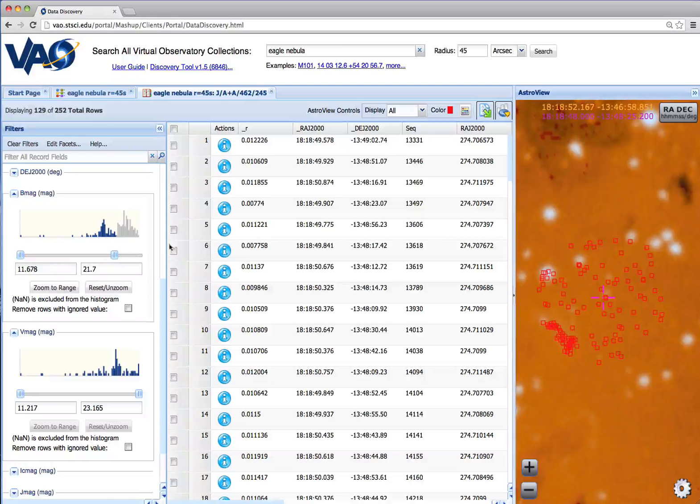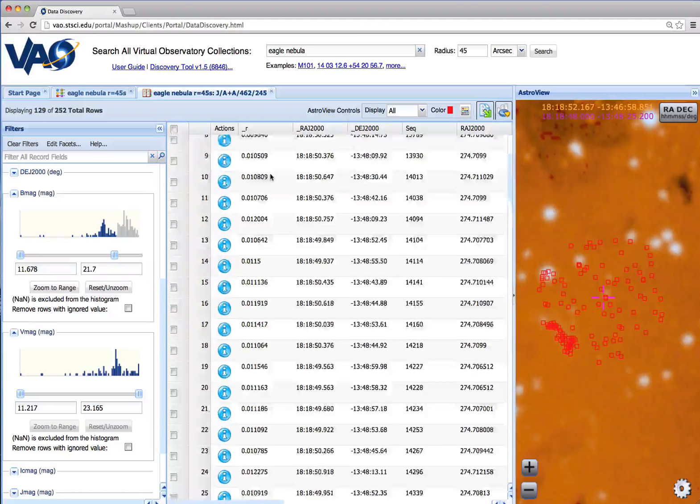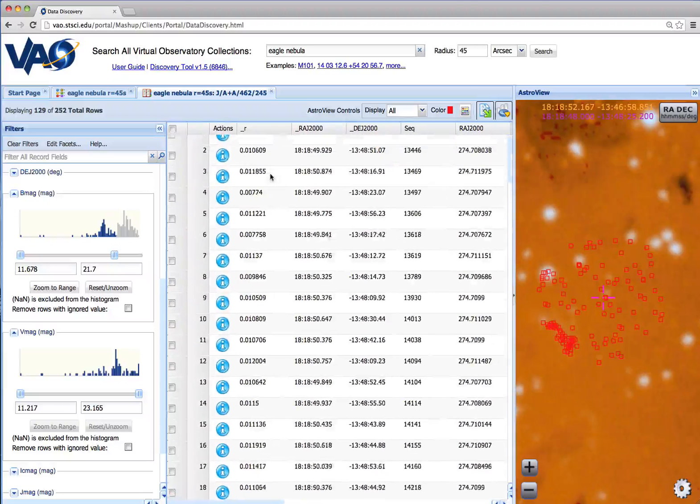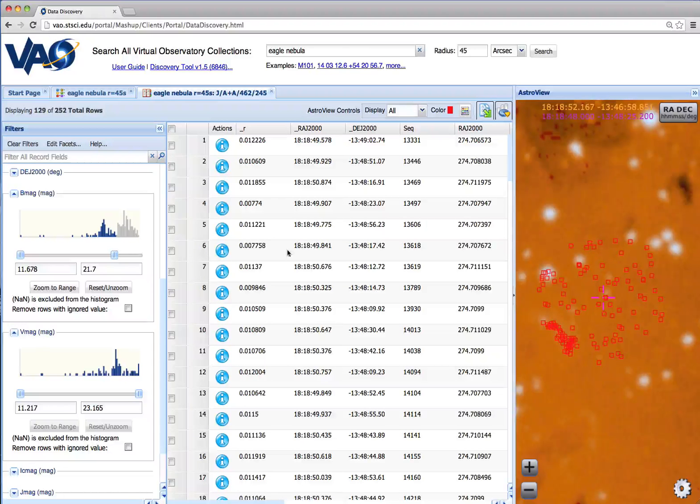Notice that when we apply a filter, not only does the result table change, where we're only now displaying 129 out of 252 rows, but the sky display also updates.